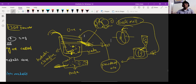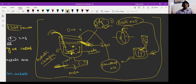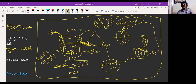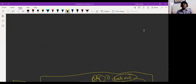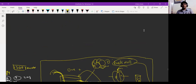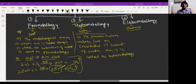Now we are going to understand what electrometallurgy is all about. We still have one more part to cover — electrometallurgy — and after that you can take a screenshot.